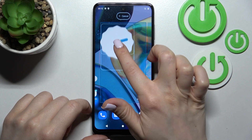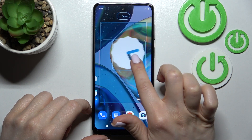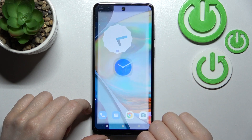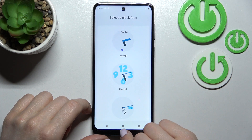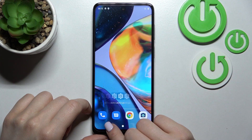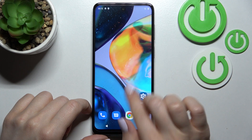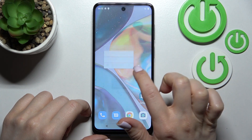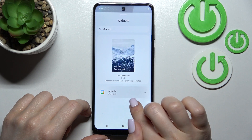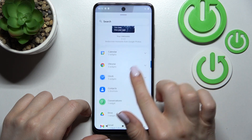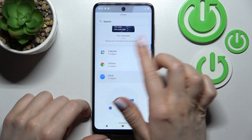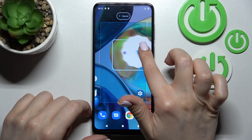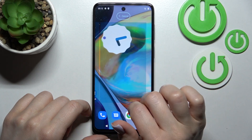Just hold the widget for a while and drag it to the screen, or if you want, you can drag it to a new screen. We can also test the calendar — we can add the calendar too. Hold it and drag it to the new screen.